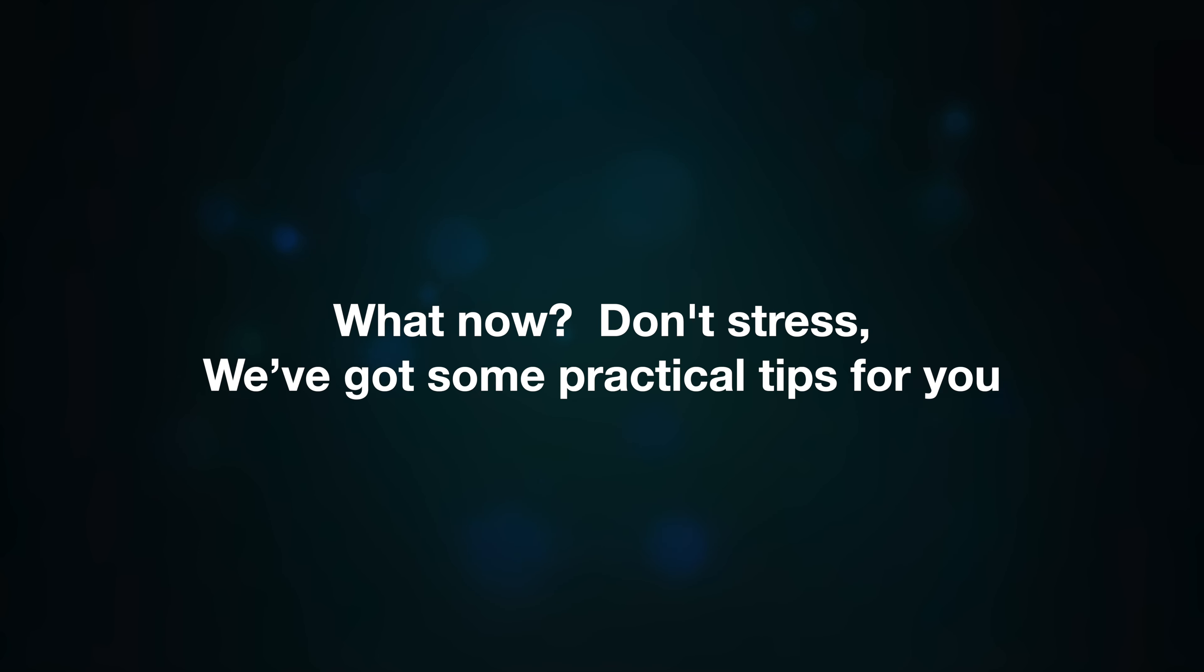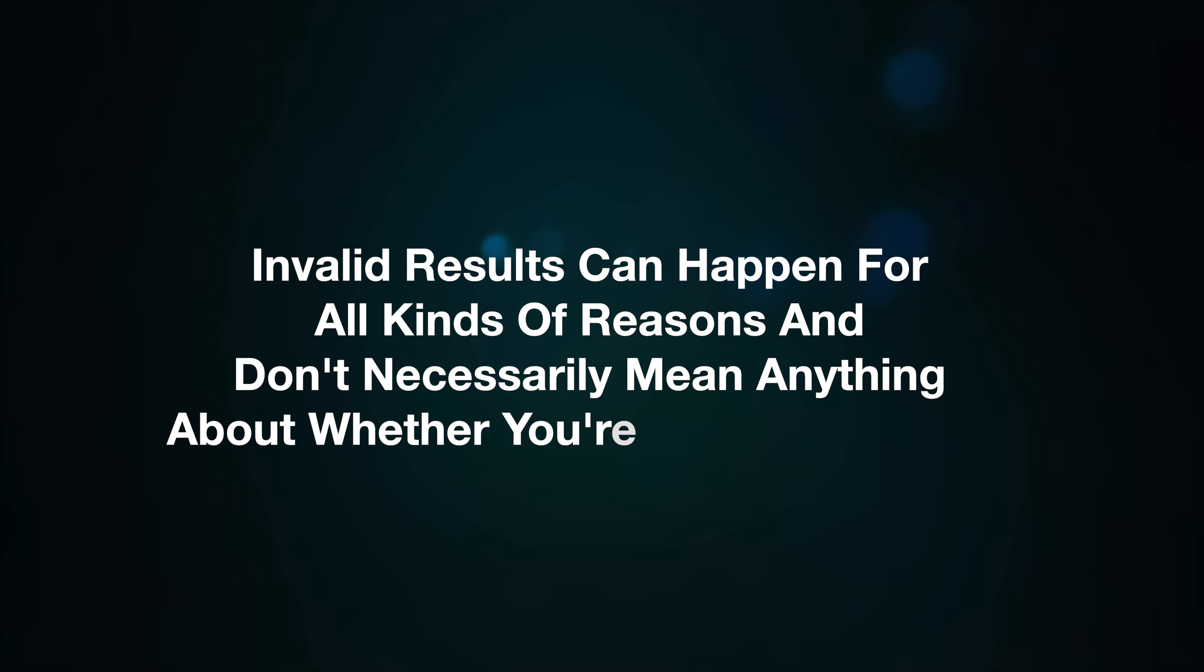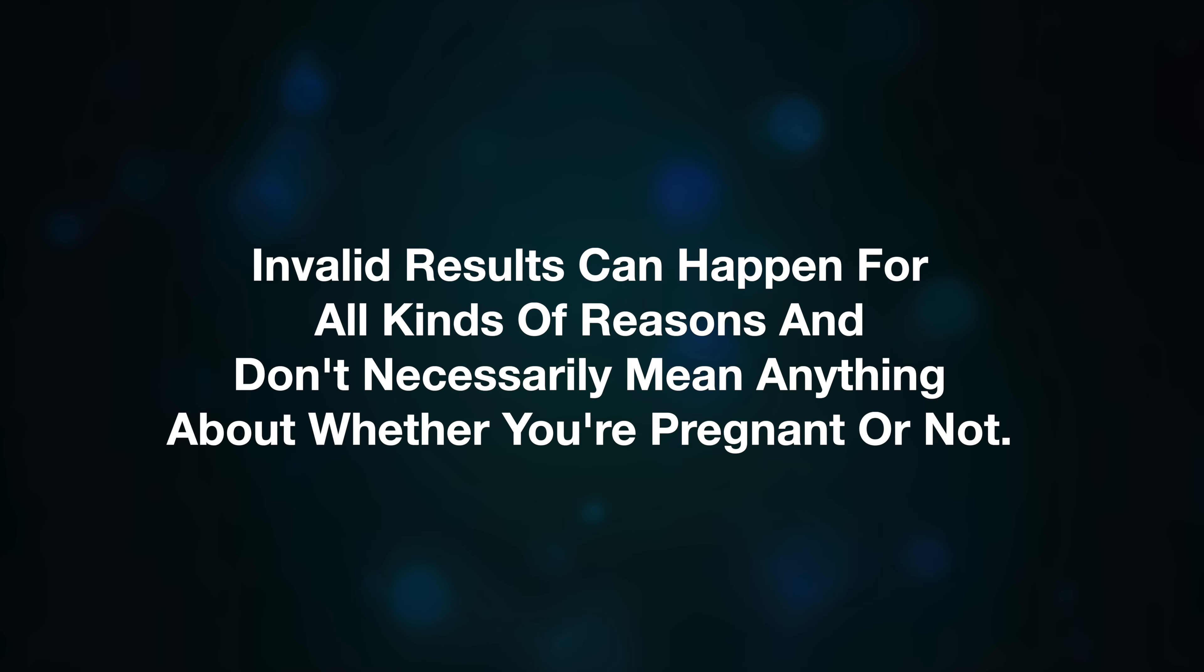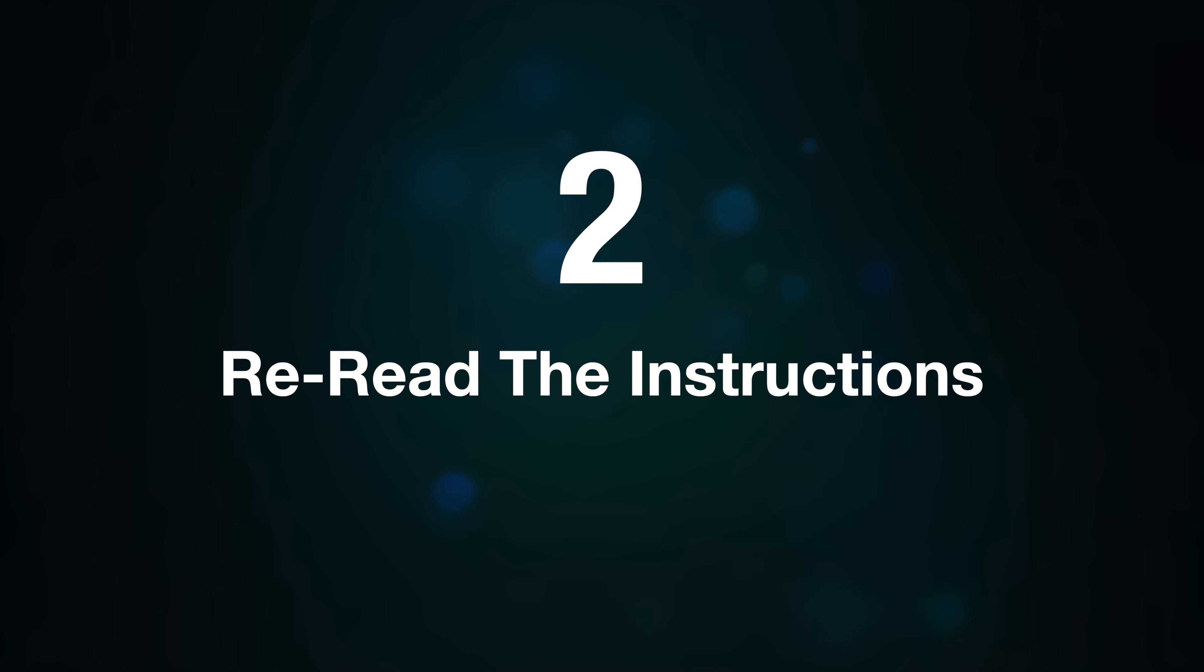test. So you've got an invalid pregnancy test and you're wondering what now. Don't stress, we've got some practical tips for you. Number one, don't panic. It's easier said than done, I know, but try not to worry. Invalid results can happen for all kinds of reasons and don't necessarily mean anything about whether you're pregnant or not. Number